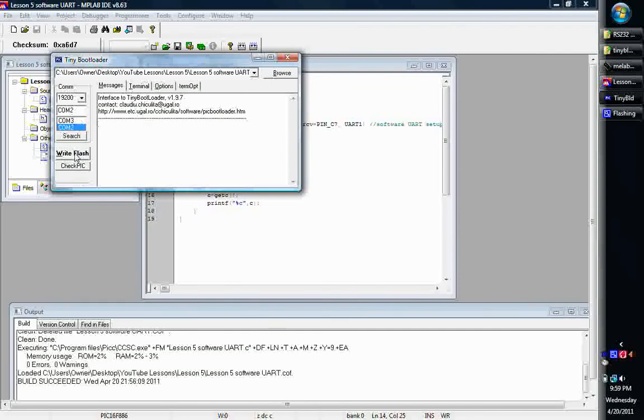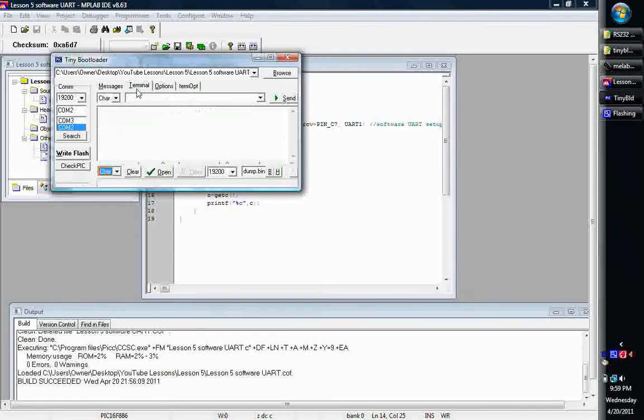So basically what I'm going to do is power up our chip and write this program to the chip, and then I'll switch to the terminal window.